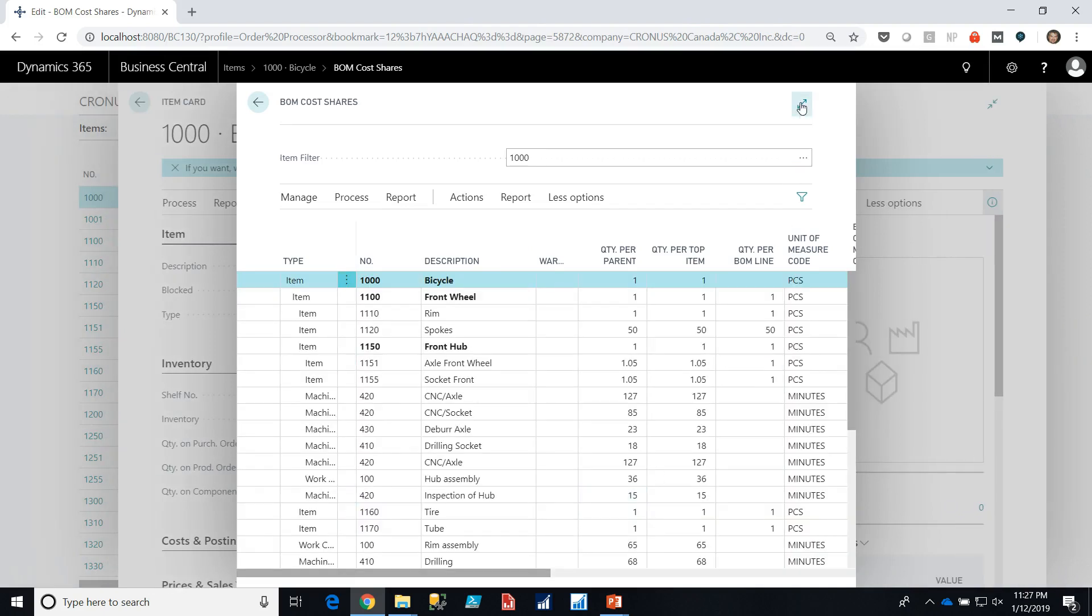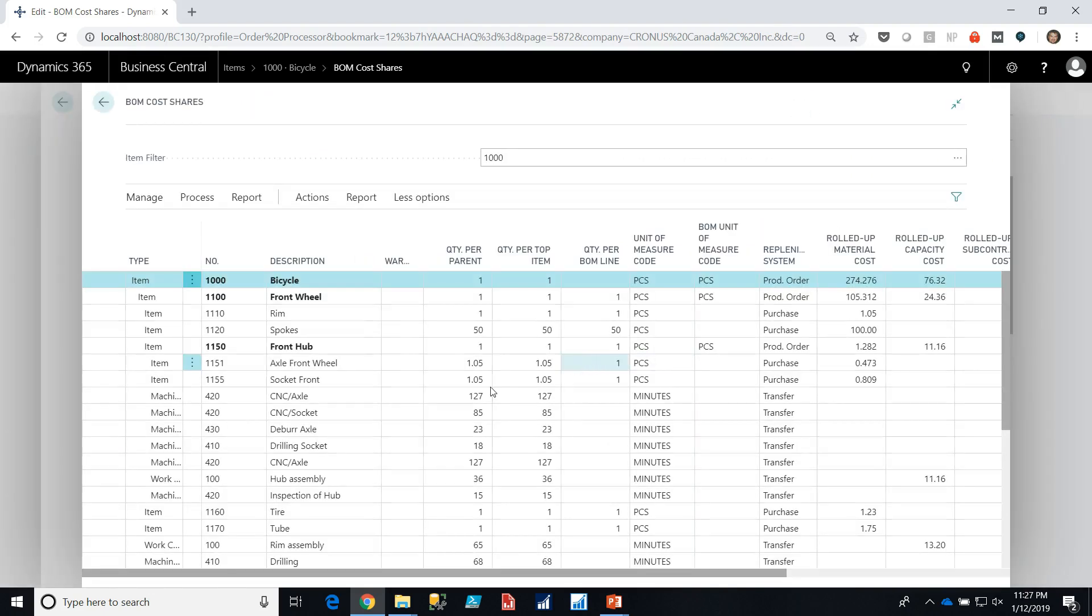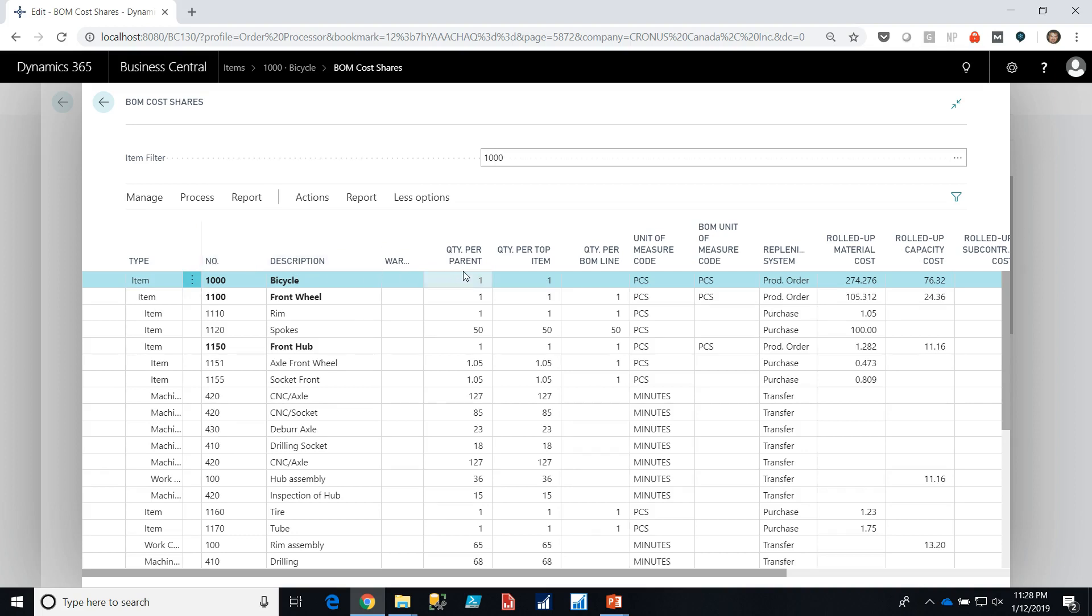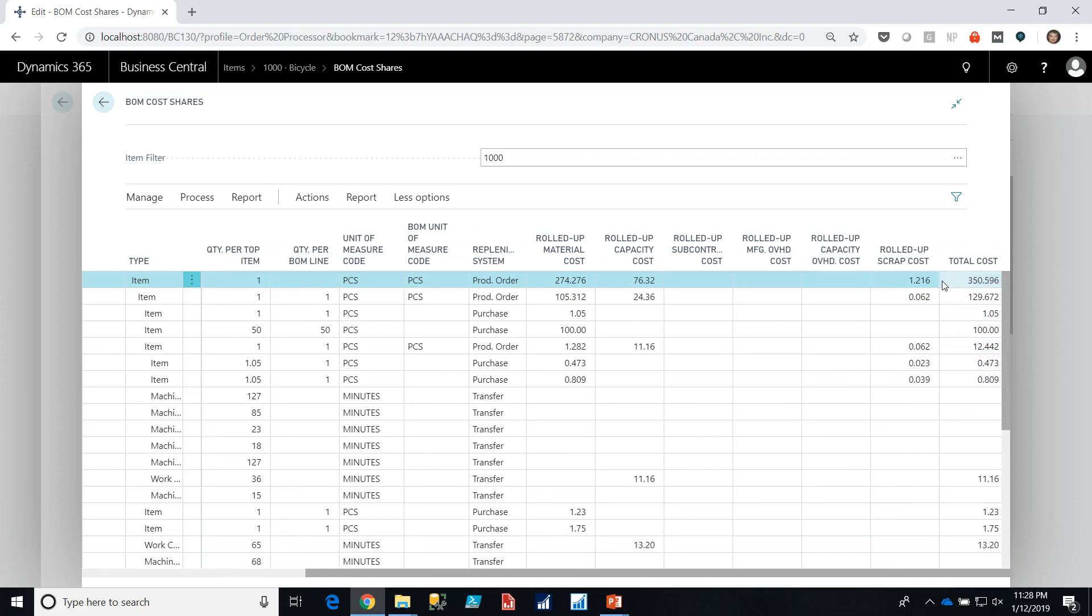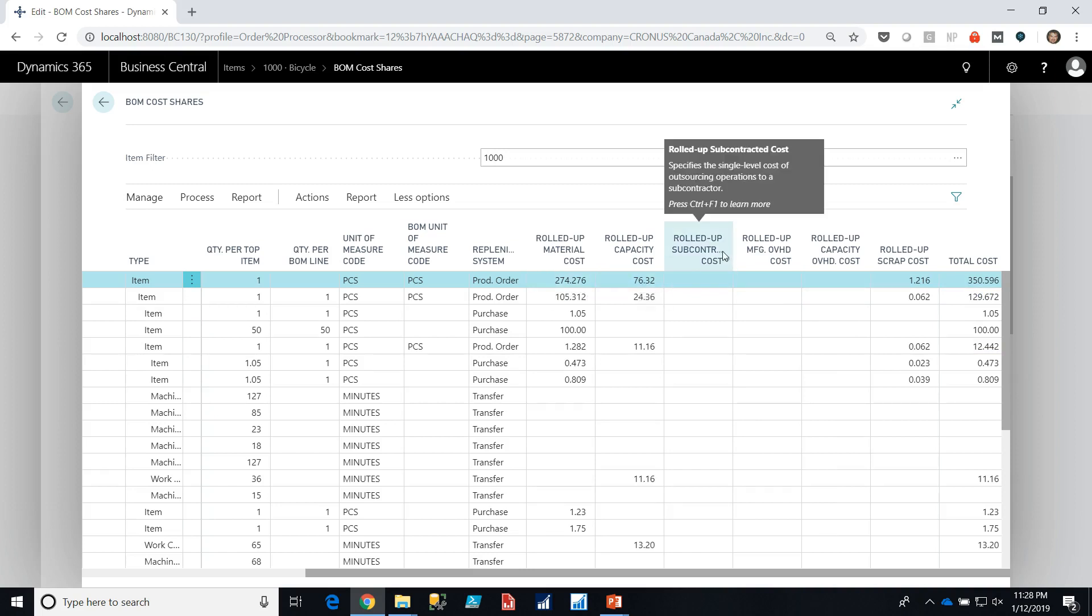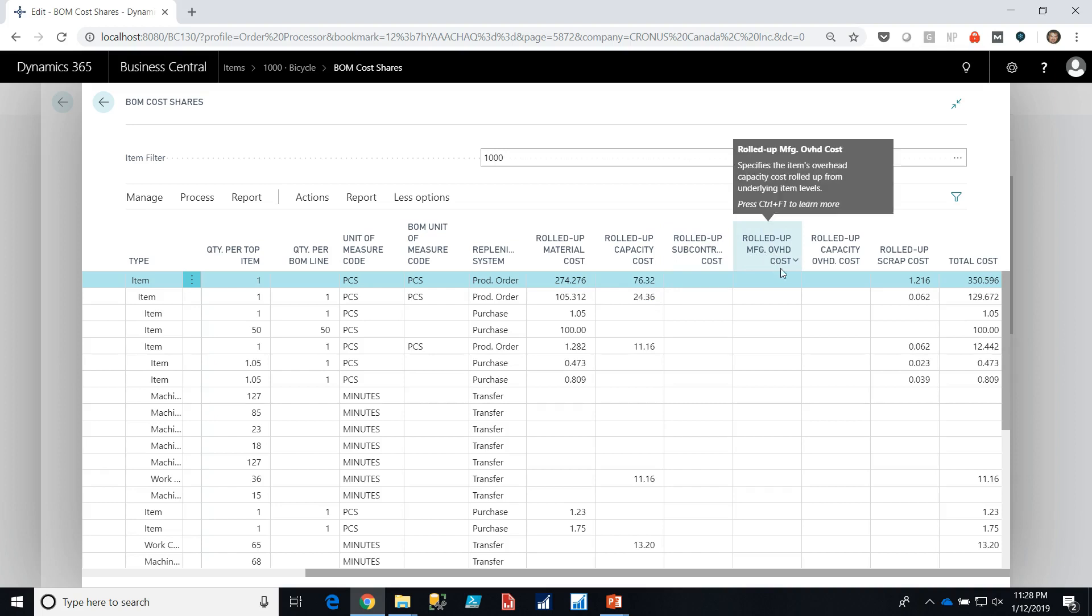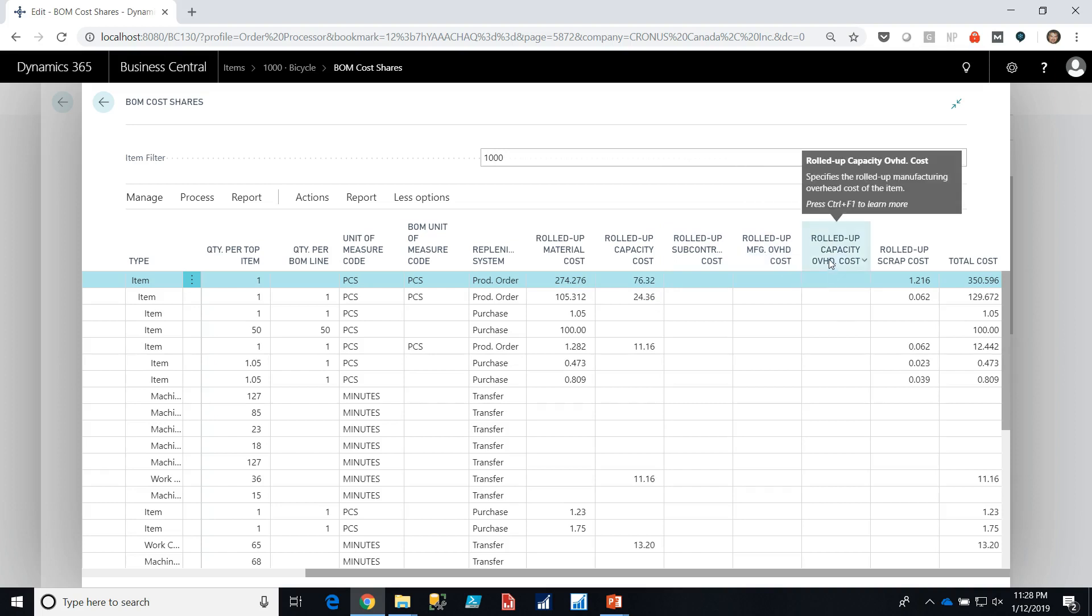This report gives us a breakdown of everything that goes into making a bike. At the top level, as you can see it's indented, we have the bicycle itself. Then we have the quantity that we require for the parent. You may notice sometimes that these two numbers don't match and that would be a case where in our parent we need a quantity of one of something, but in our component we may need two. If we scroll across I'm going to see a rolled up cost and a total cost and it breaks out by material, capacity cost which is labor, subcontractor cost, overheads, capacity overhead, manufacturing overhead, and scrap cost. To give me a total $350 per bicycle.